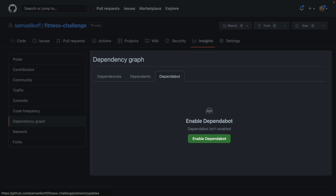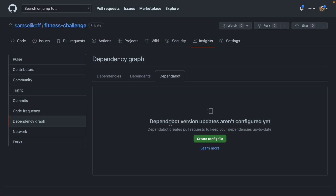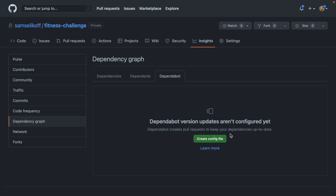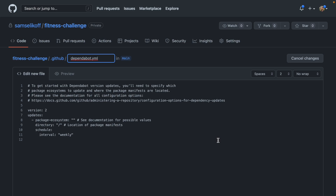You might see a screen that says 'Enable Dependabot,' and once you click that you'll see what I see right here — it says 'Dependabot version updates aren't configured yet. Dependabot creates pull requests to keep your dependencies up to date.' So let's go ahead and click this green 'Create config file' button.